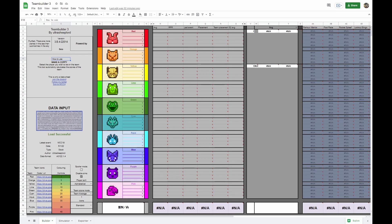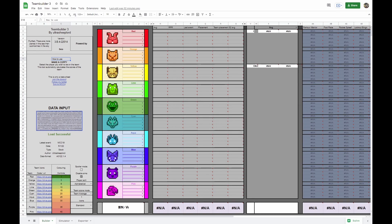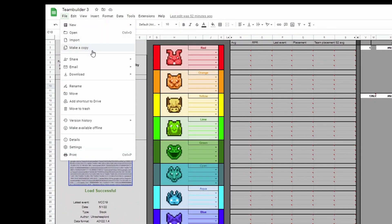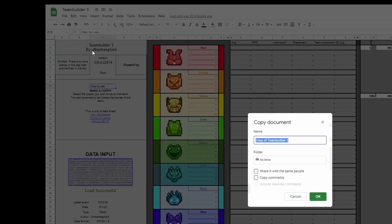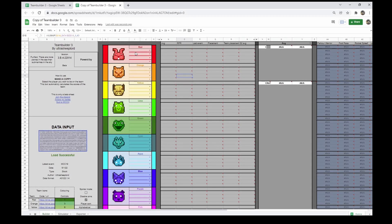To start, in your web browser, go to teambuilder.mcc.tips to access this template. From there, go to file, make a copy and hit ok. Once you're in your own copy, you can start simming.